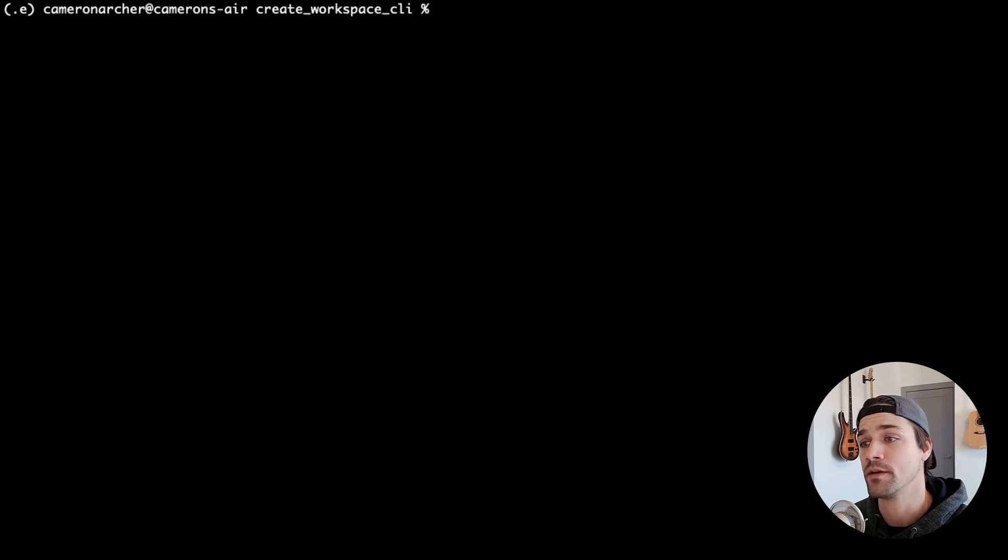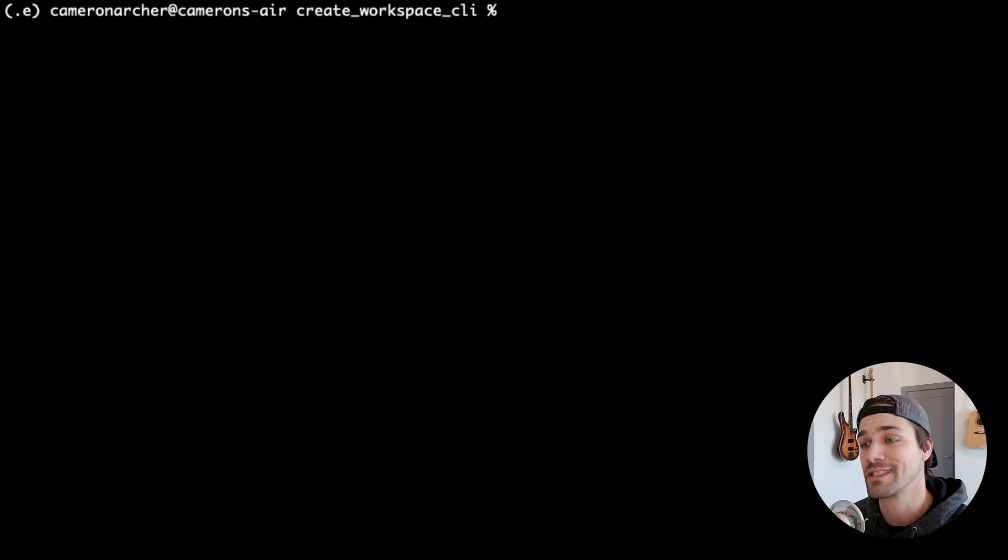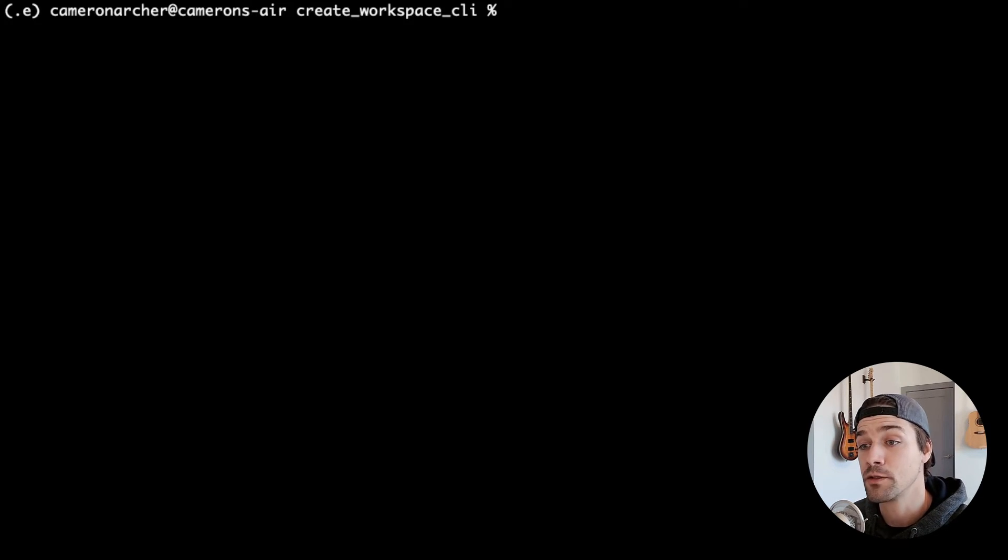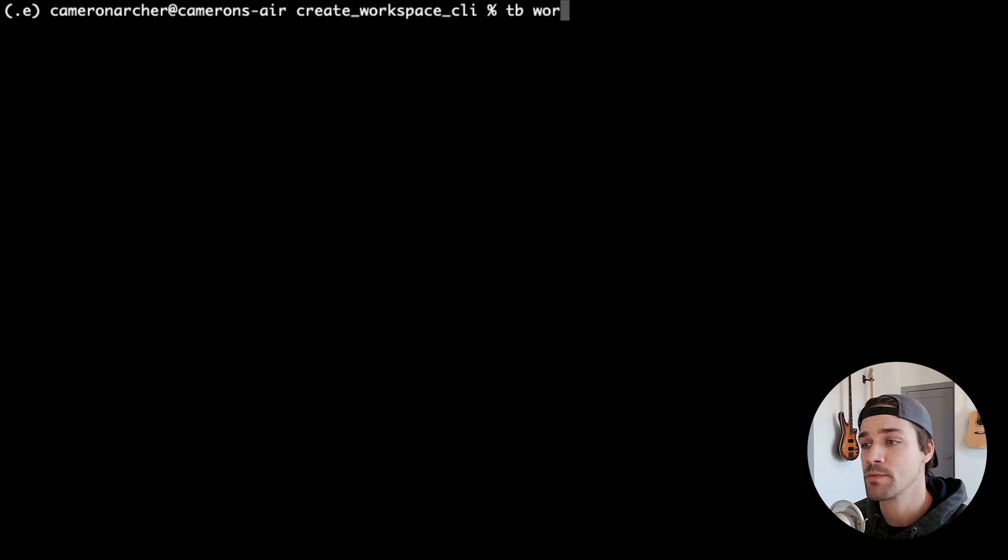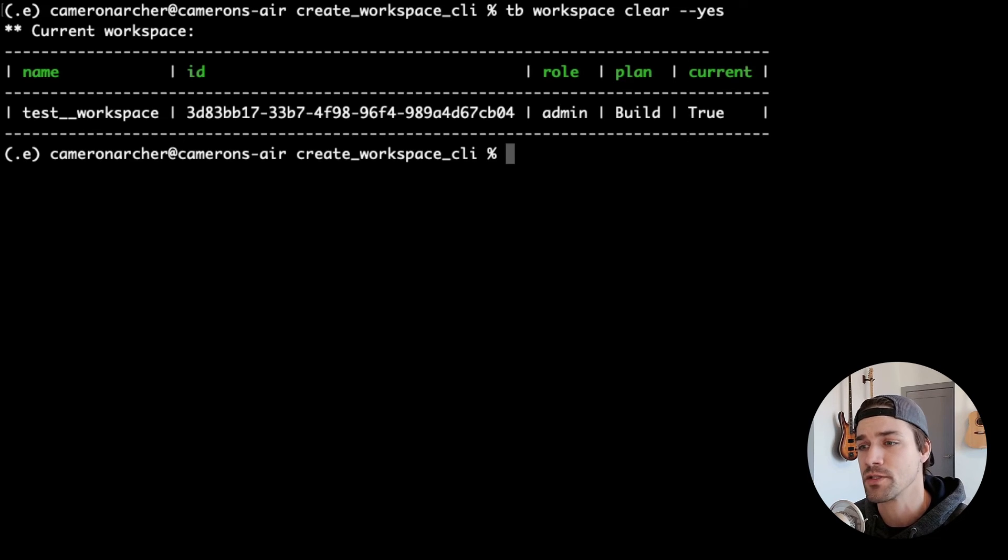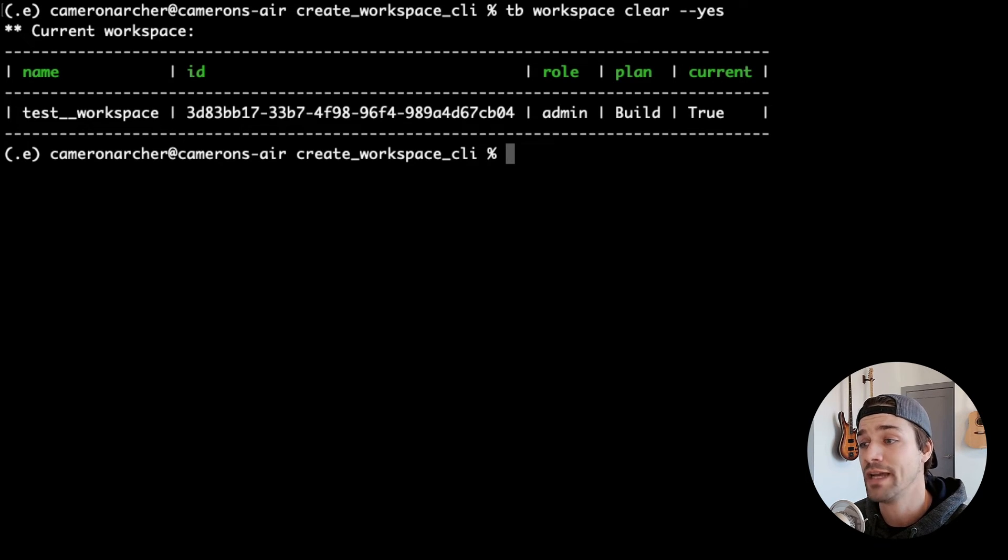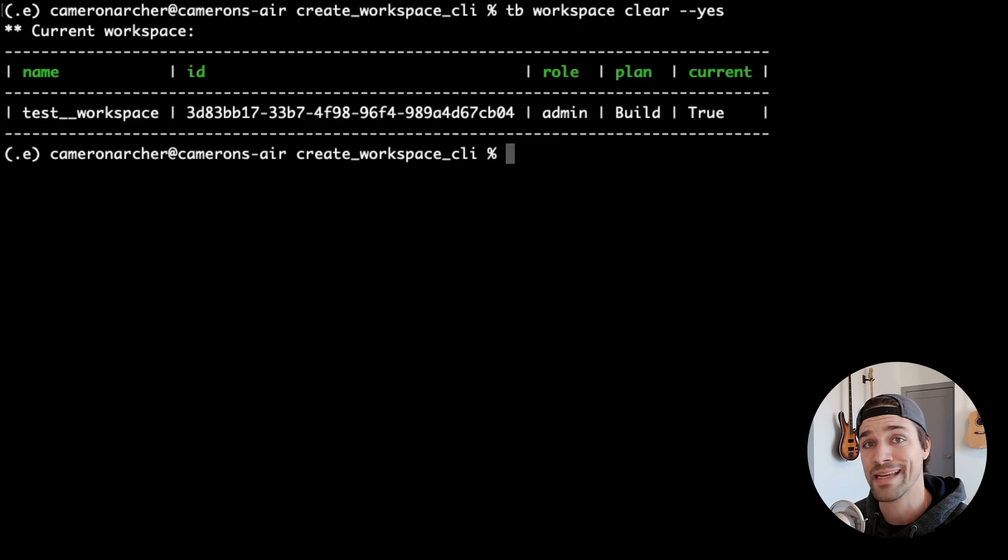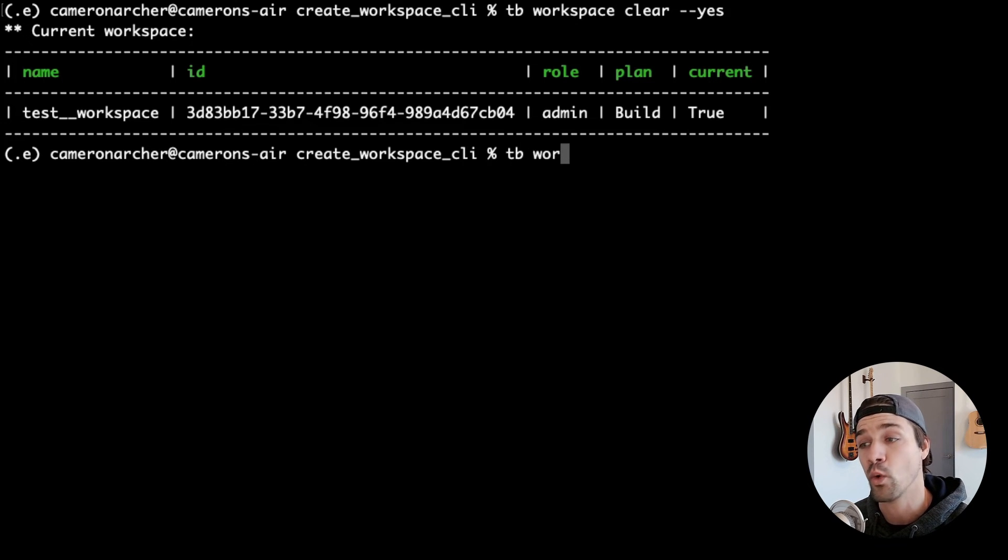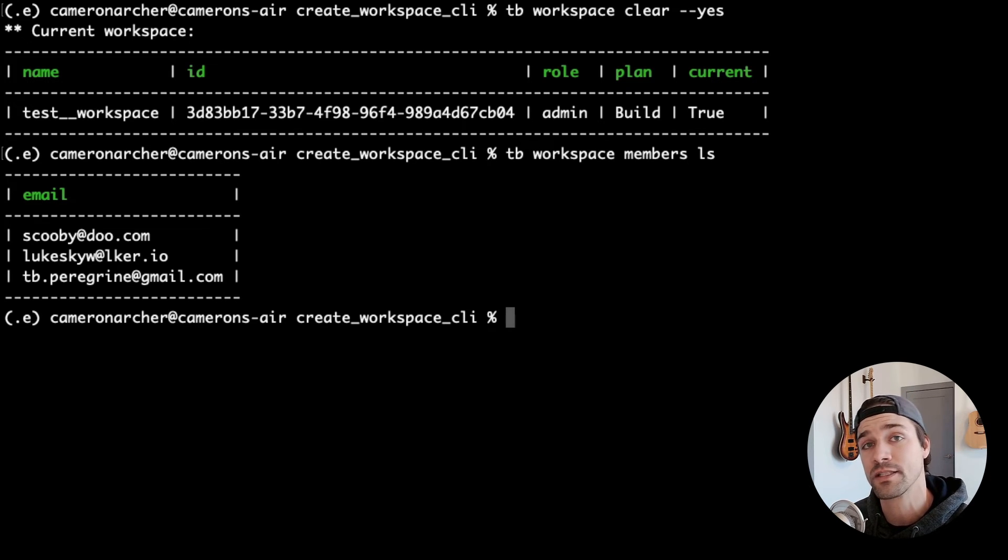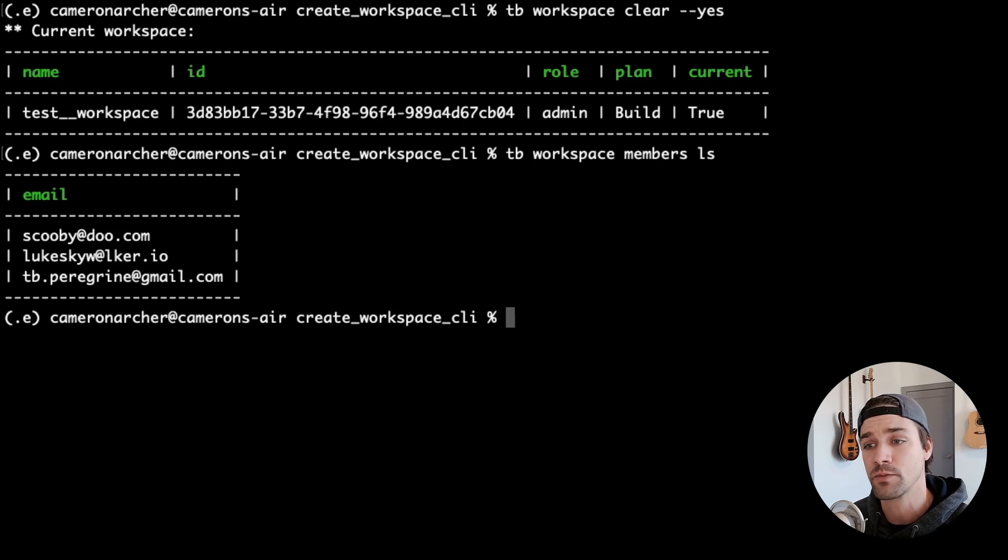Finally, one thing that is especially important if you're using workspaces for things like testing is that you can use the CLI to either clear the resources in the workspace or delete it entirely. To clear the resources in a workspace, type tb workspace clear, and if you're sure about it, use the yes flag to skip the confirmation step. This will remove everything in the workspace: data sources, pipes, endpoints, tests, and tokens, but it won't remove members. So if you have a particular workspace that you want to reuse for things like tests, clear can be a really nice option.